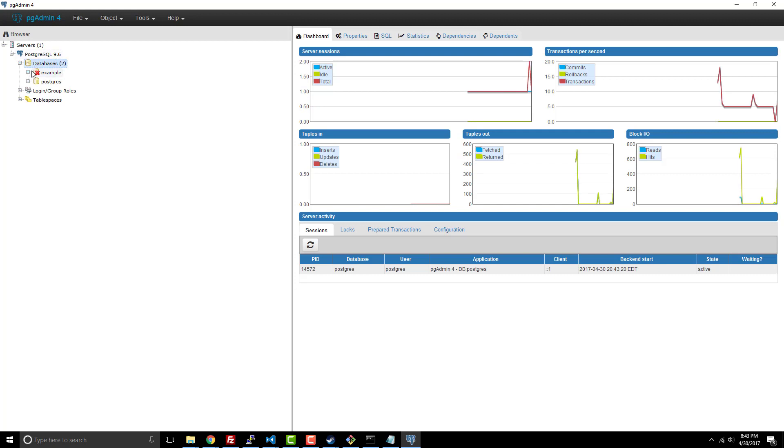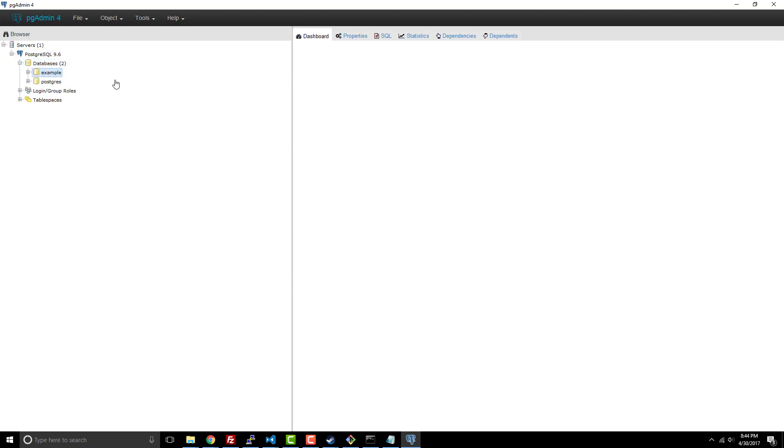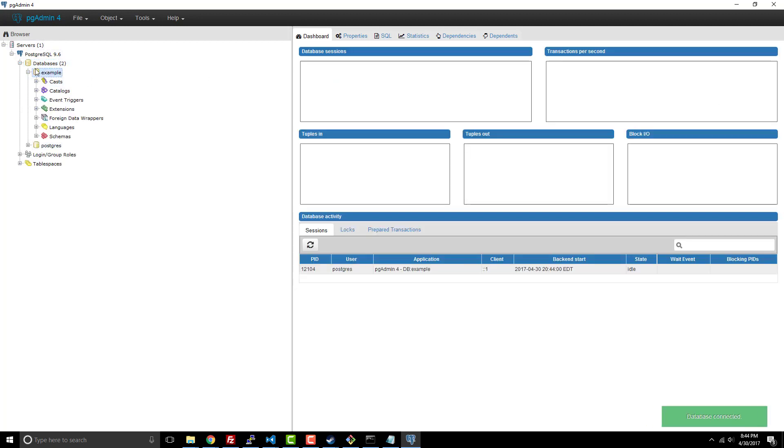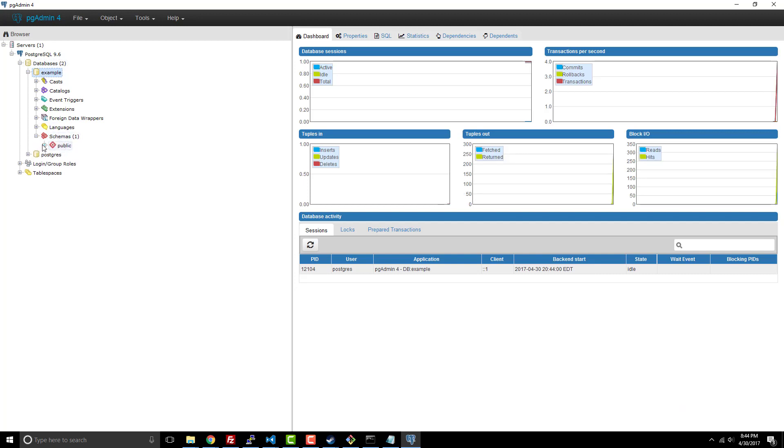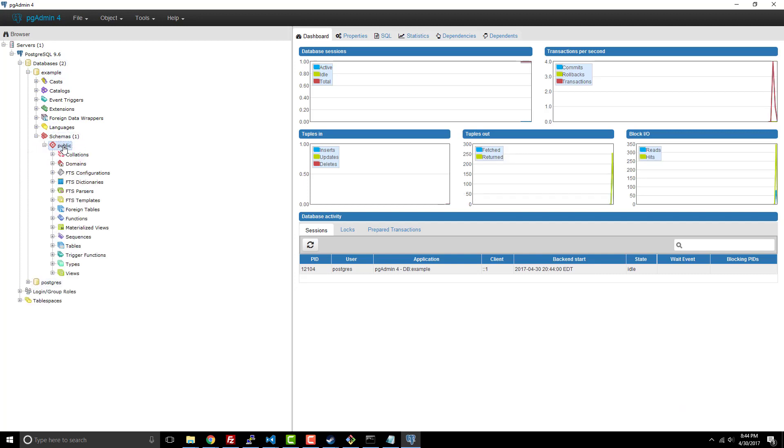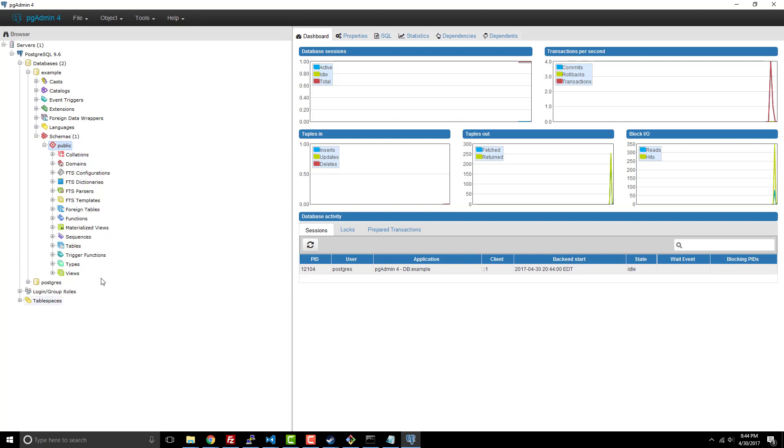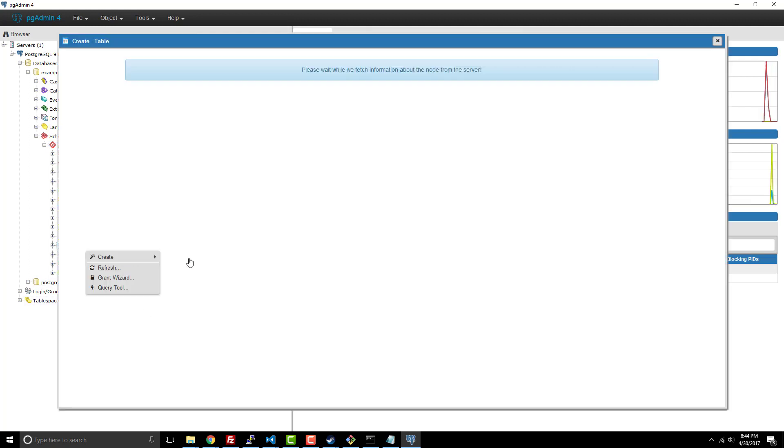Now, if we look under here, you can see, hey, example's here, but there's no table. So what if I wanted to add a table? I would go to my schema, public, and then under the tables down here, I could say create table.